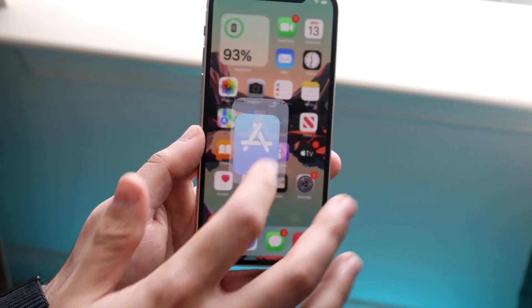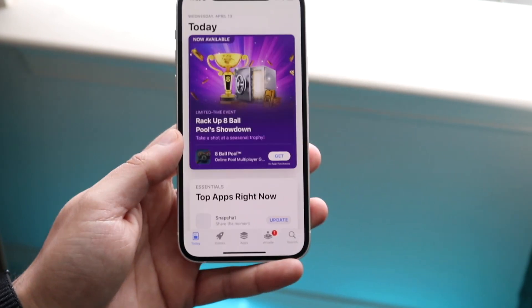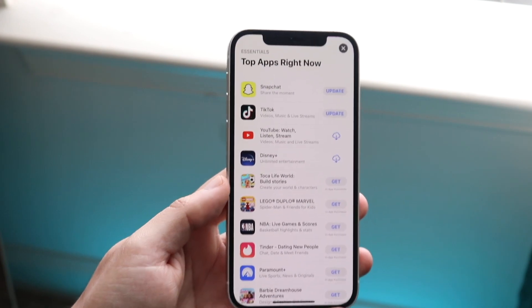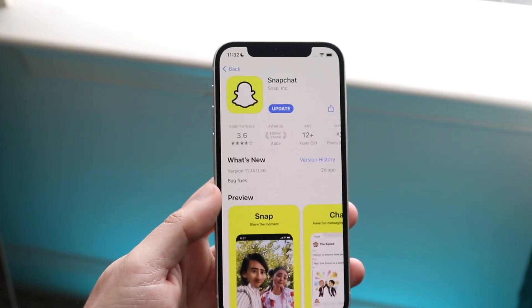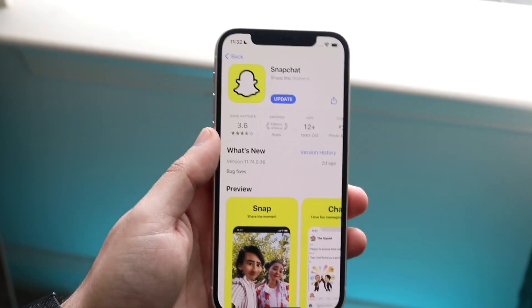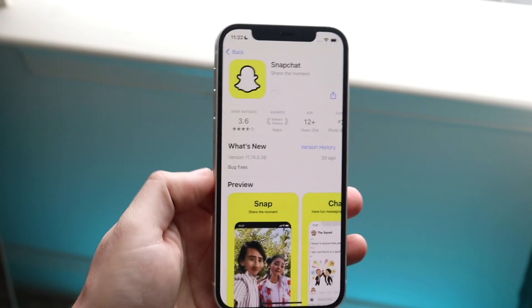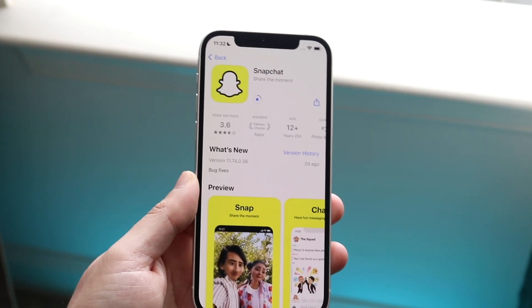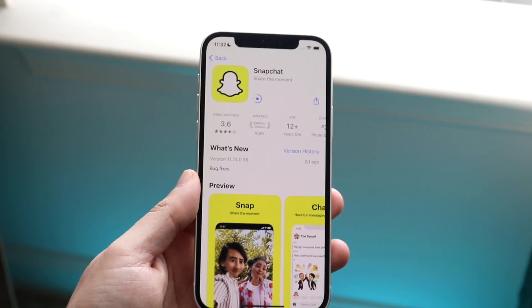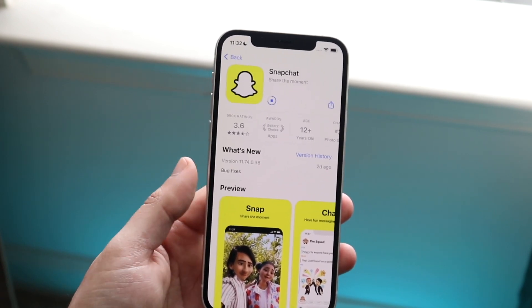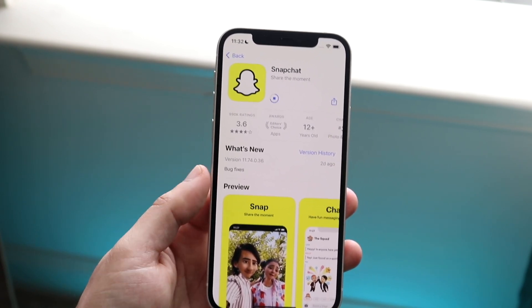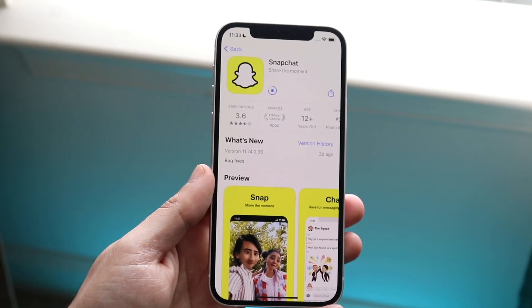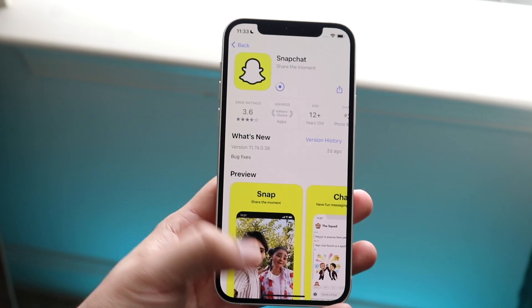You can also go to the App Store, search up whatever application it was — let's say it was Snapchat or whatever — open it up and see if there's an update available. You can see right here there is an update available, so you can click Update. Just go ahead and update that specific application. It may still cause problems, but this helps you verify whether the problem is your iPhone or the application itself.